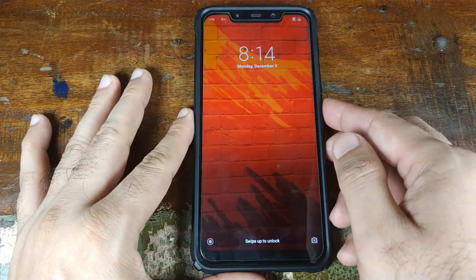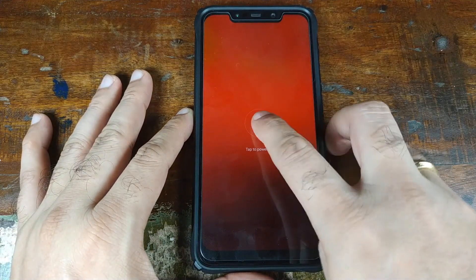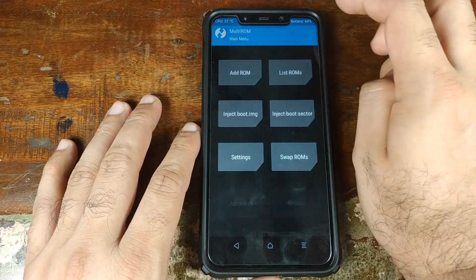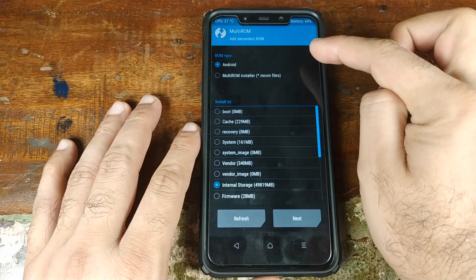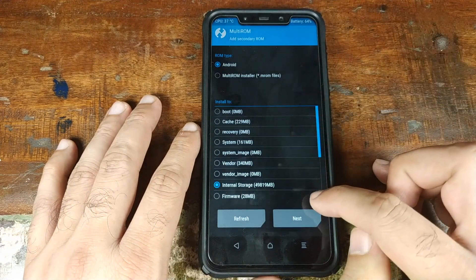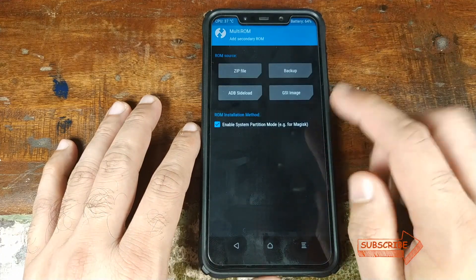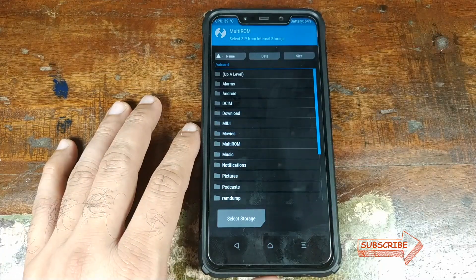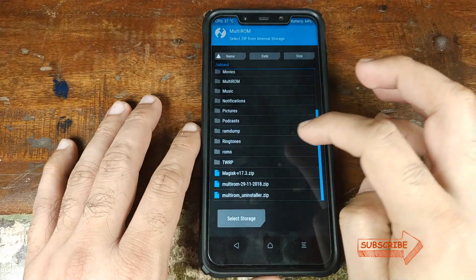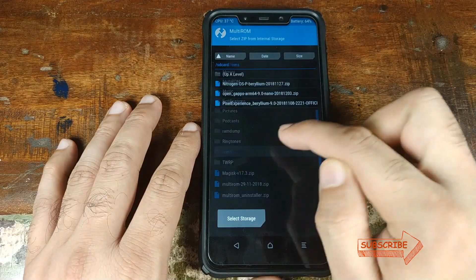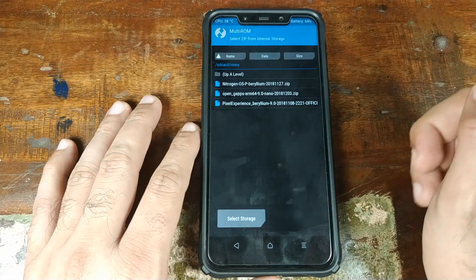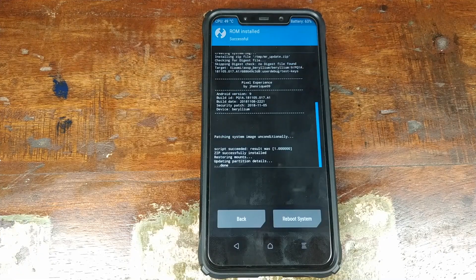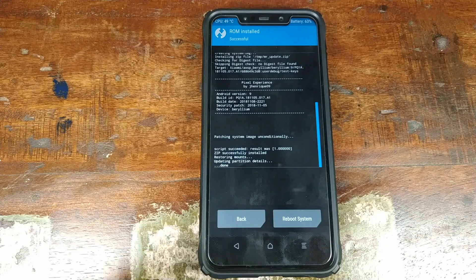Once we have successfully booted into MIUI 10, go ahead and power off the device and then boot back into TWRP recovery. Back in TWRP recovery, select the three-bar menu on the top right and click on Add ROM. On the next screen, leave everything as is — Android and internal storage — and click Next. On the following screen, leave everything as is; do not uncheck that option, leave it checked. Click on Zip File and navigate to the folder where you have placed your custom ROMs — in my case a folder called ROMs. Select Pixel Experience and then swipe to confirm the flash.